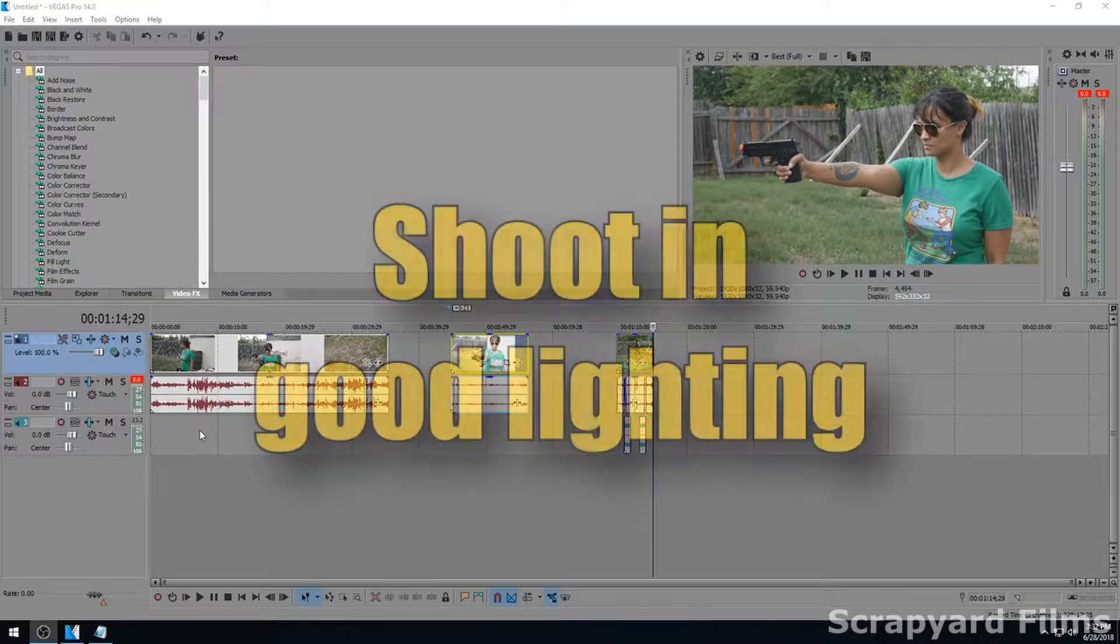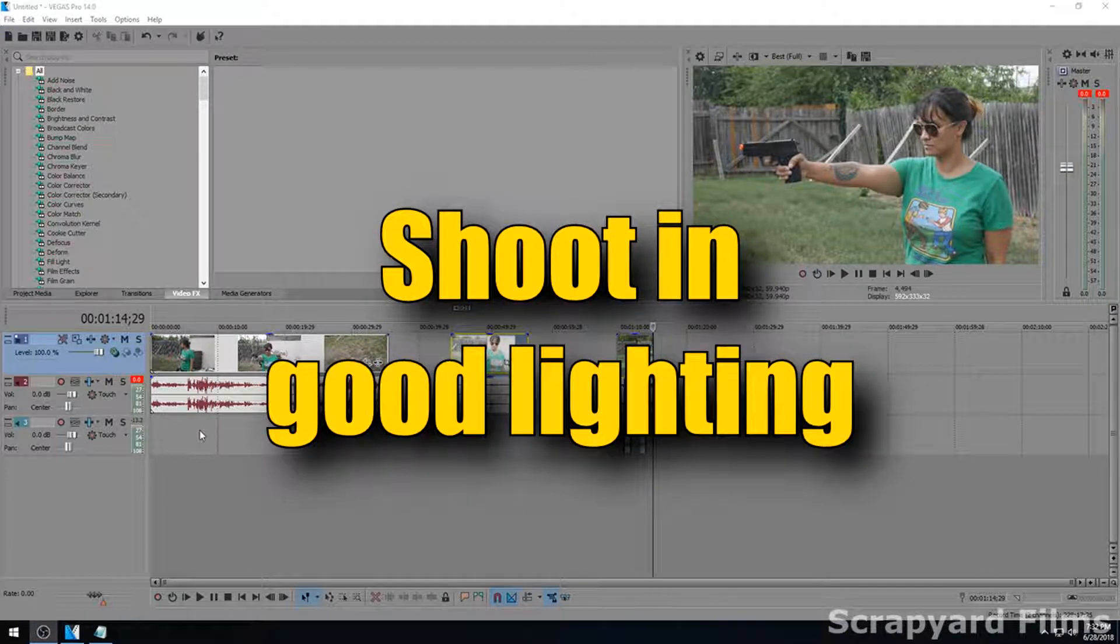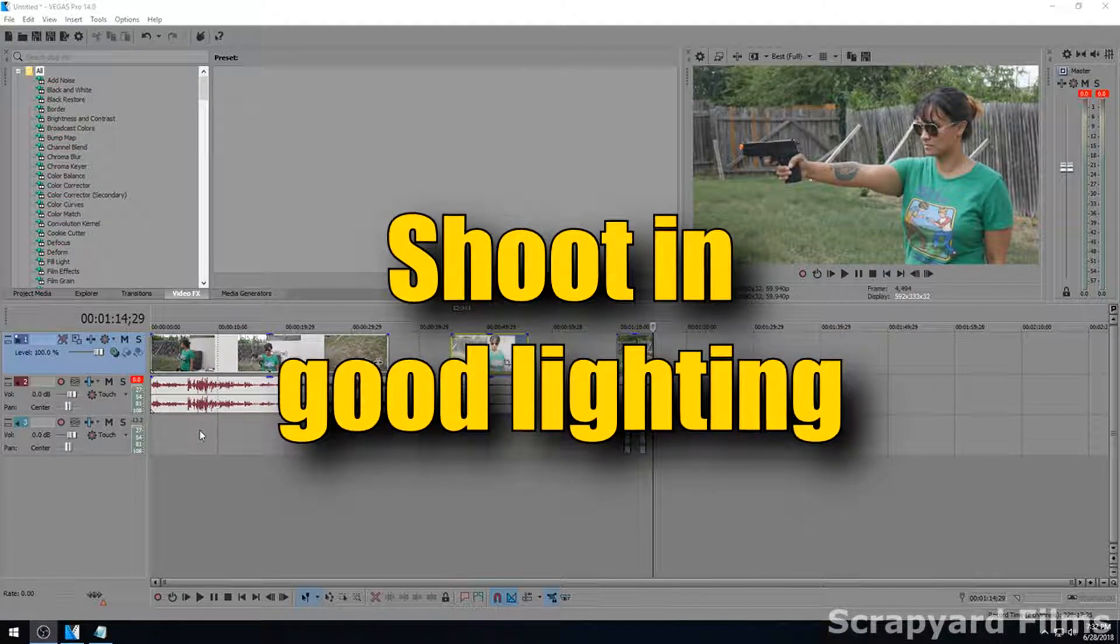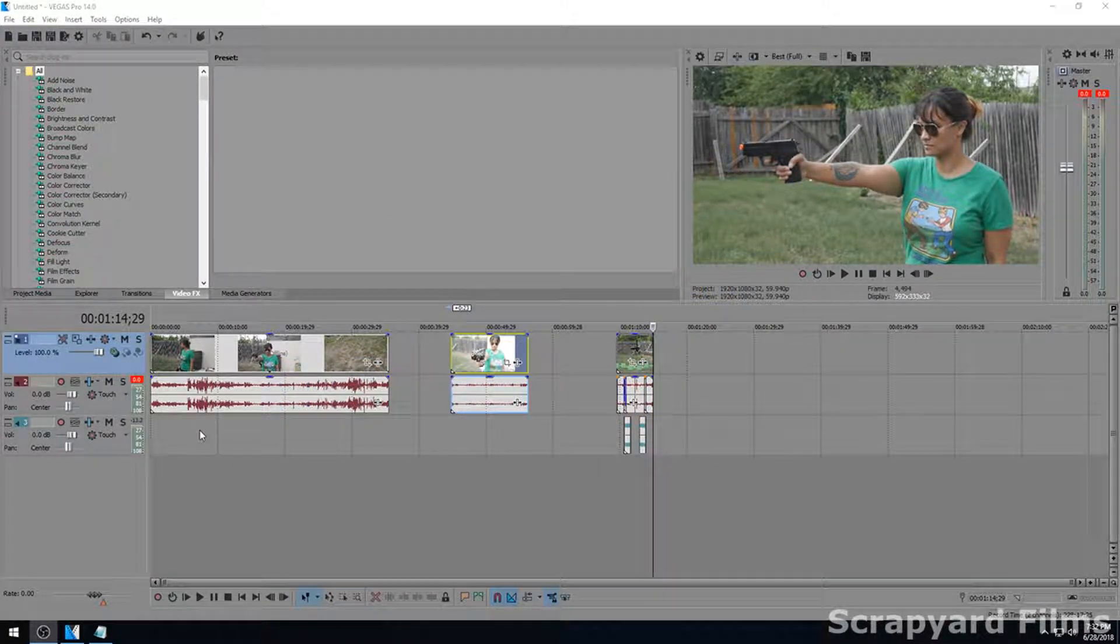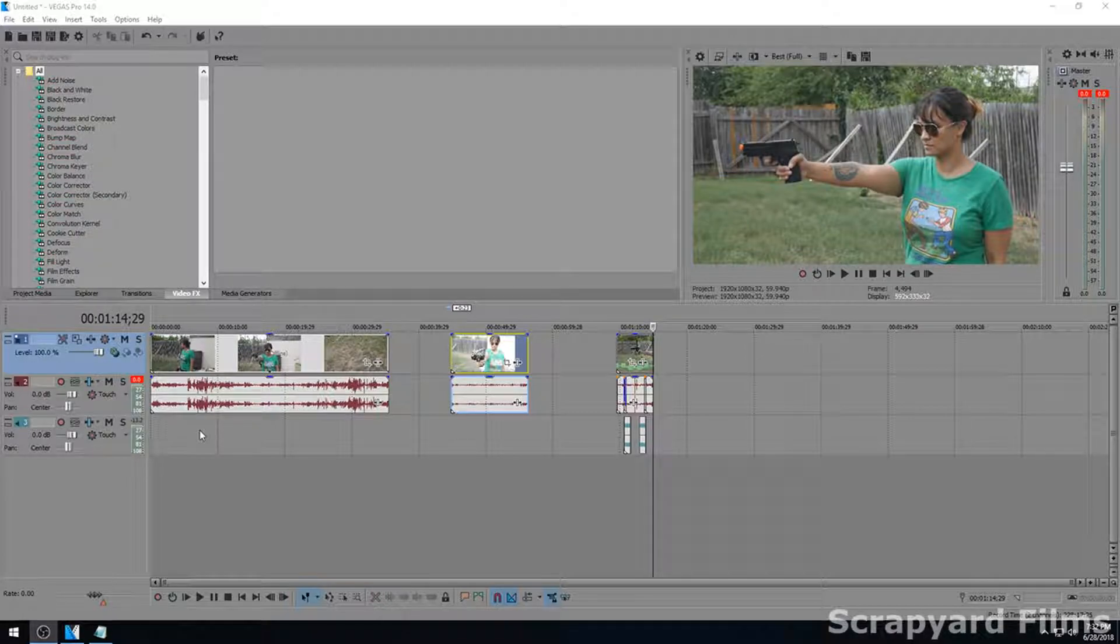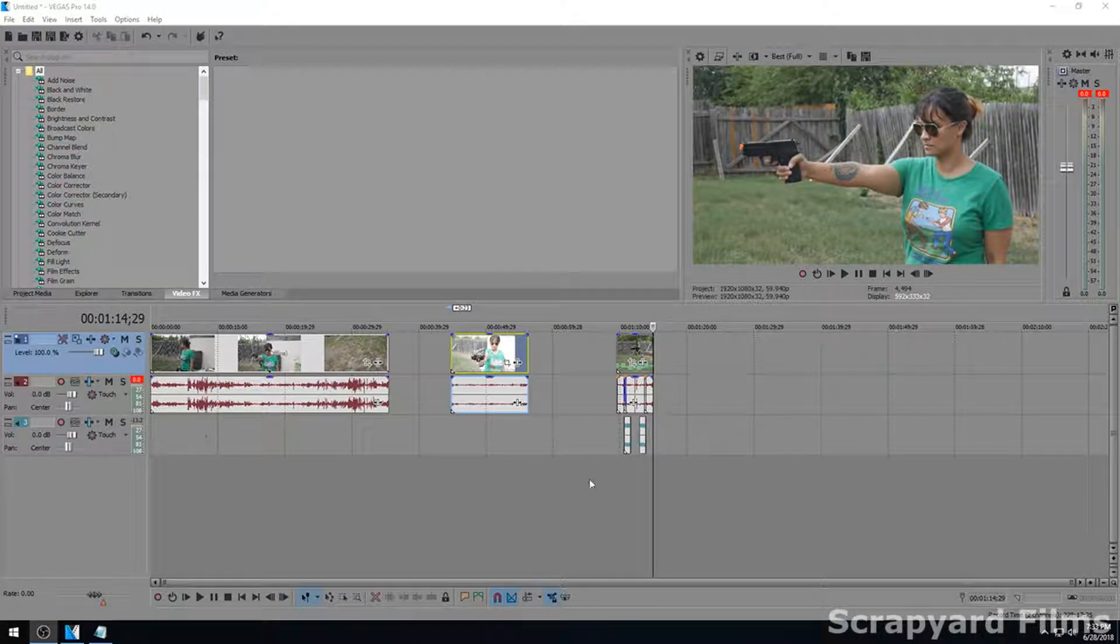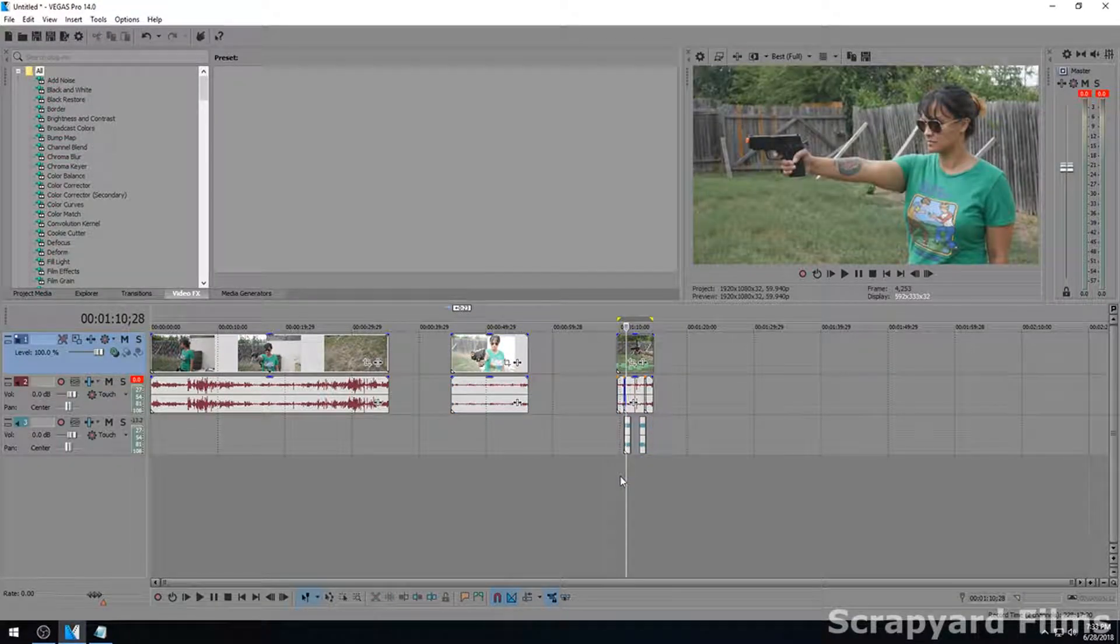Second, you're going to have to have some good lighting. If it's in poor lighting you either have to have a really good camera to compensate for that ISO and that graininess that's going to follow, or you're just going to have to get some better lighting.